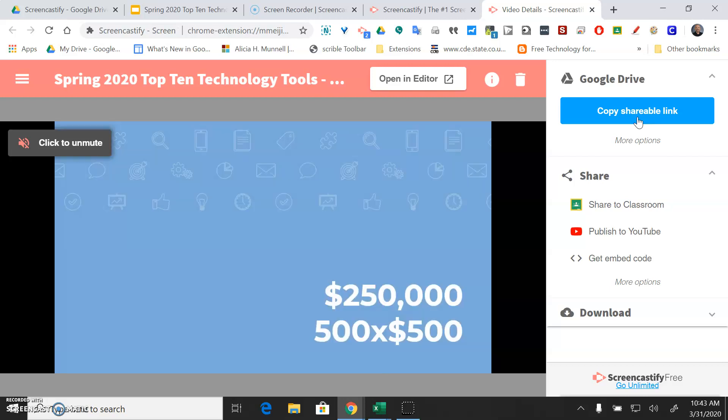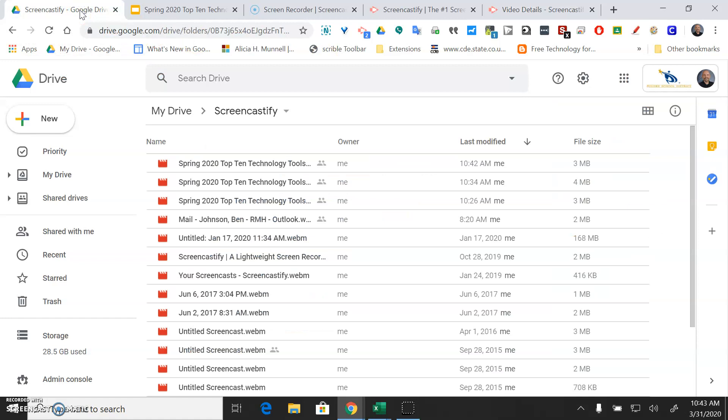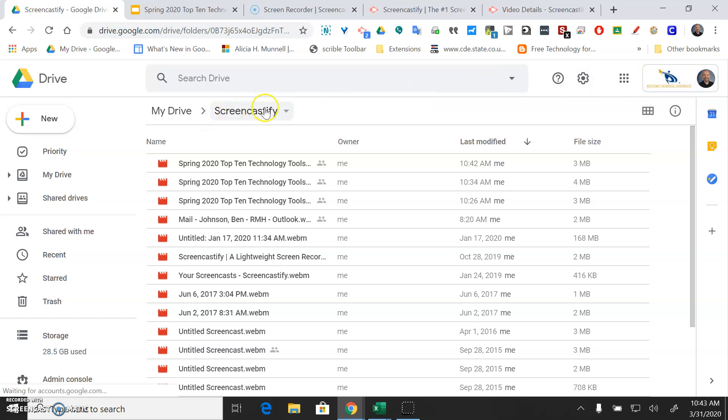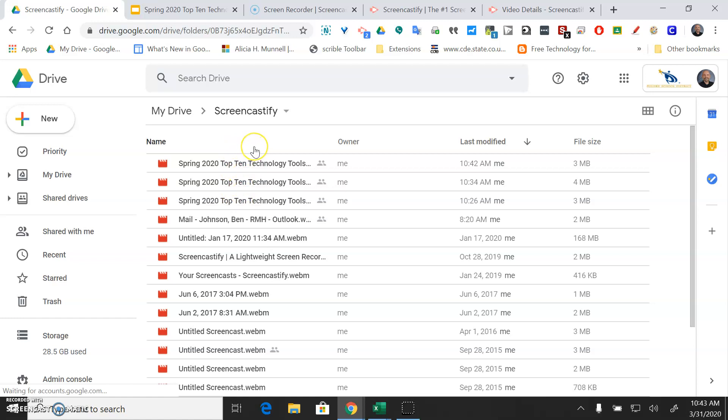I just want to show you where it puts that finished video. So in your Google Drive, in your PSD Google Drive, there should now be a Screencastify folder in your Google Drive and it's going to save all those recordings here. And it will take a minute for them to appear so be patient.